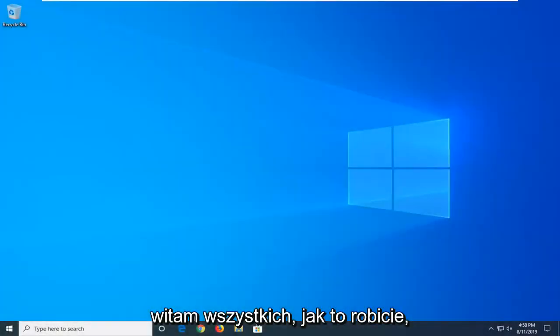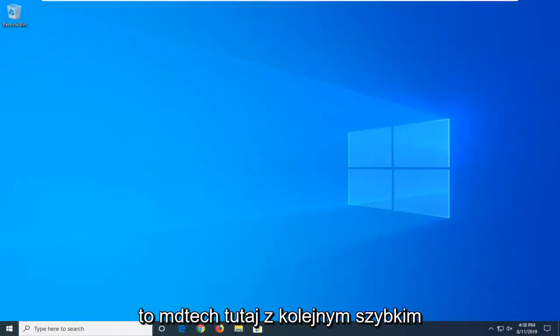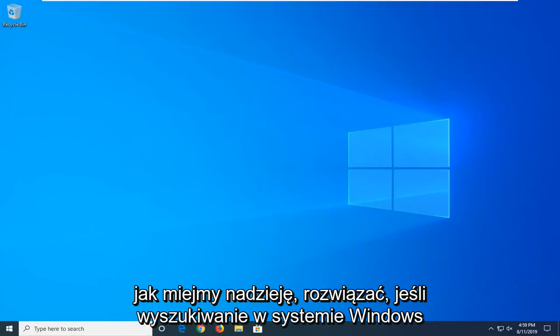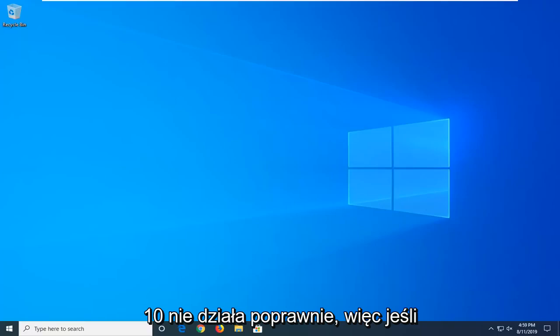Hello everyone, how are you doing? This is MD Tech here with another quick tutorial. In today's tutorial I'm going to show you guys how to hopefully resolve if your Windows 10 search is not working properly.